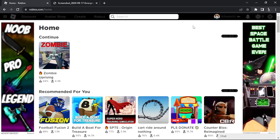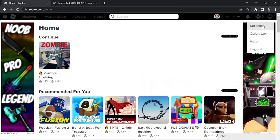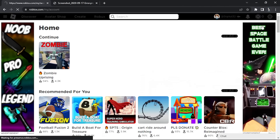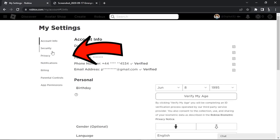Come up to the settings icon in the top right-hand corner and give that a click, then click on Settings. From here, come across to the menu on the left-hand side and click on Privacy.